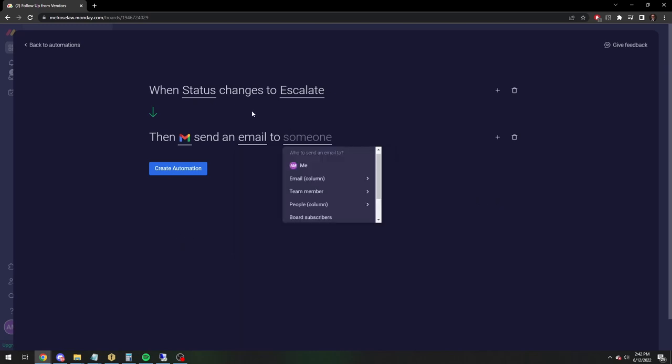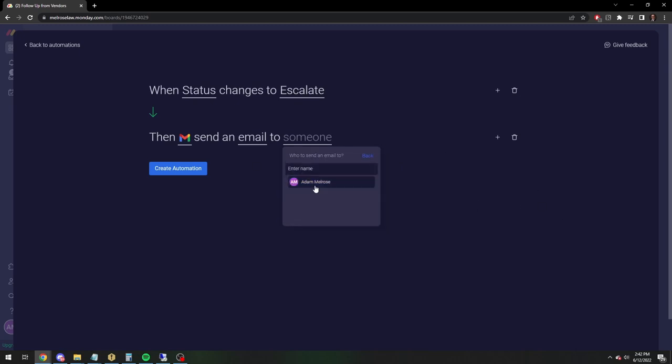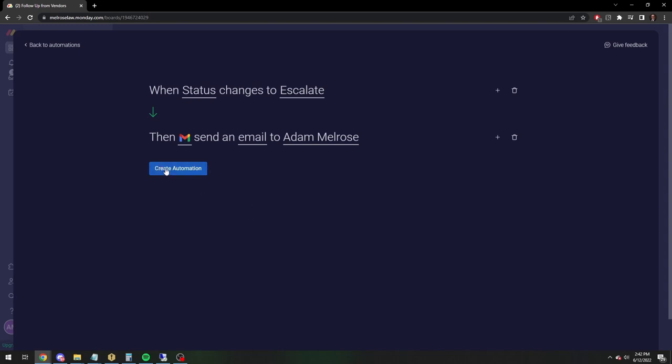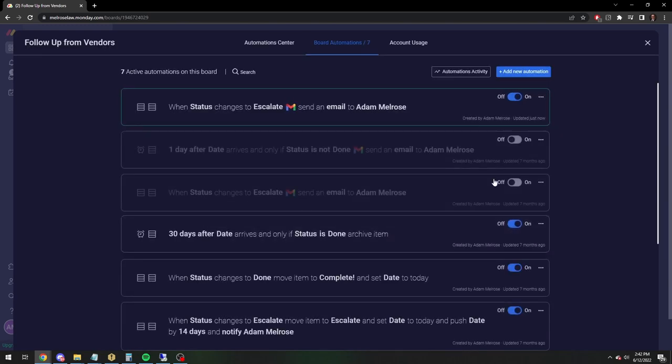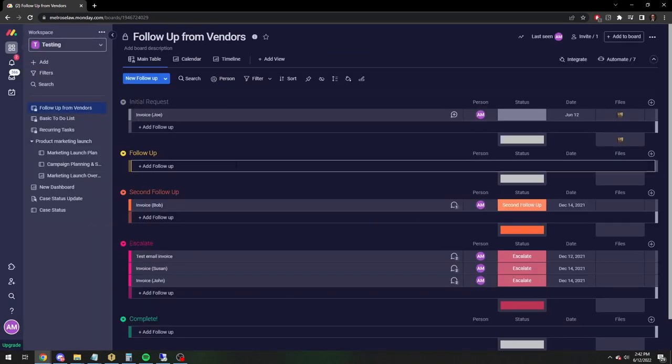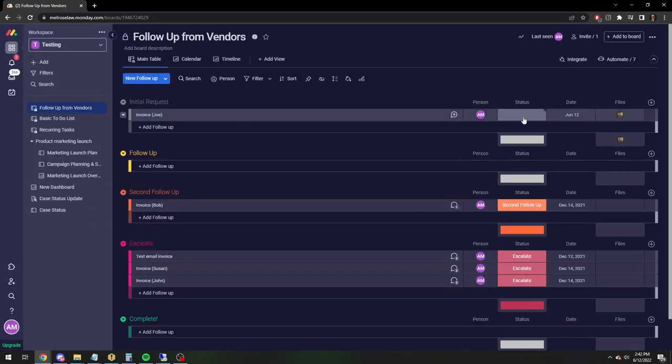And then finally, who wants it? In this case, I want it to go to me. So then we're going to create the automation and I will escalate this.